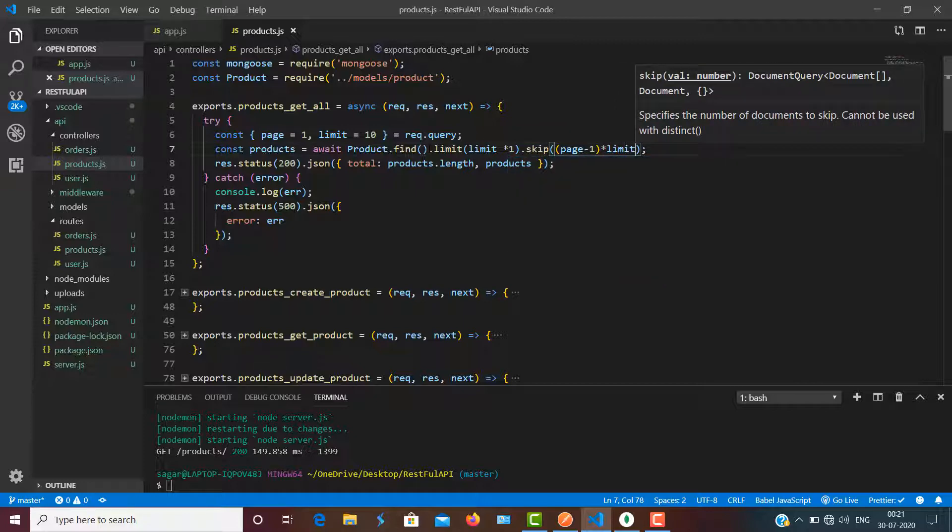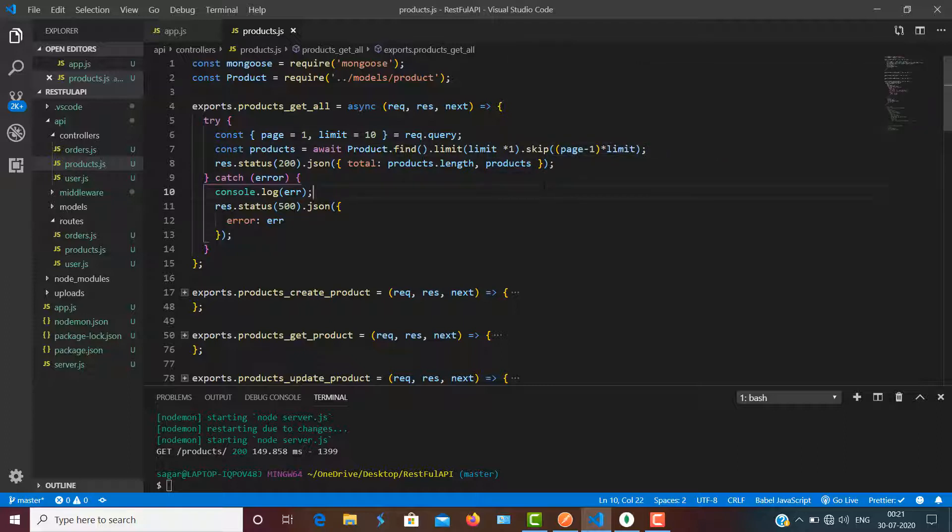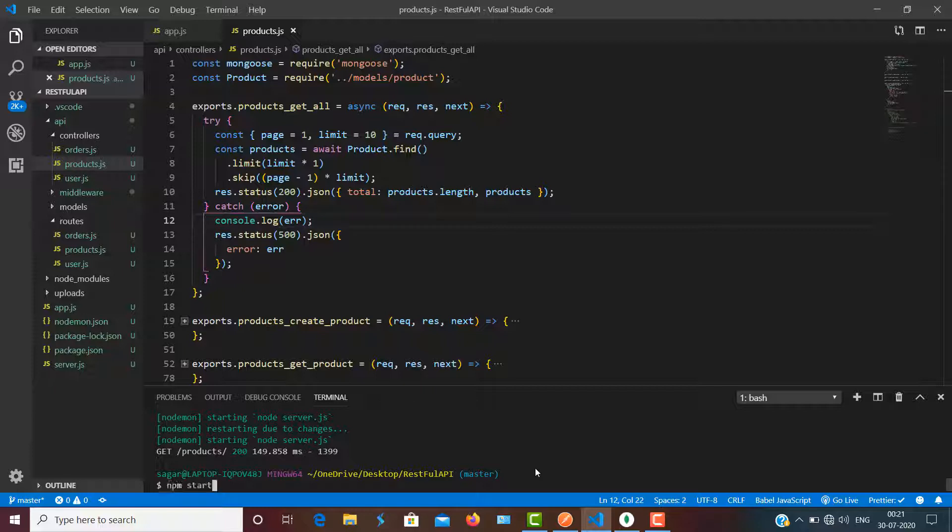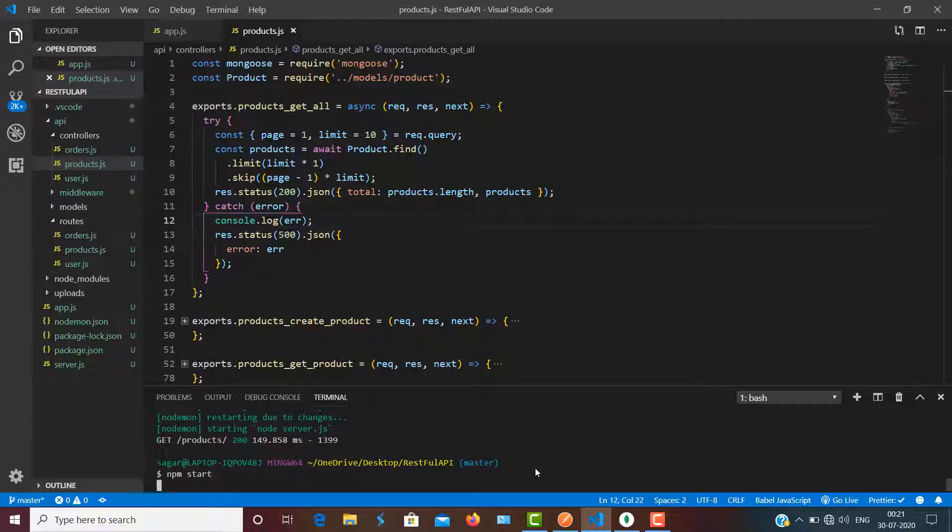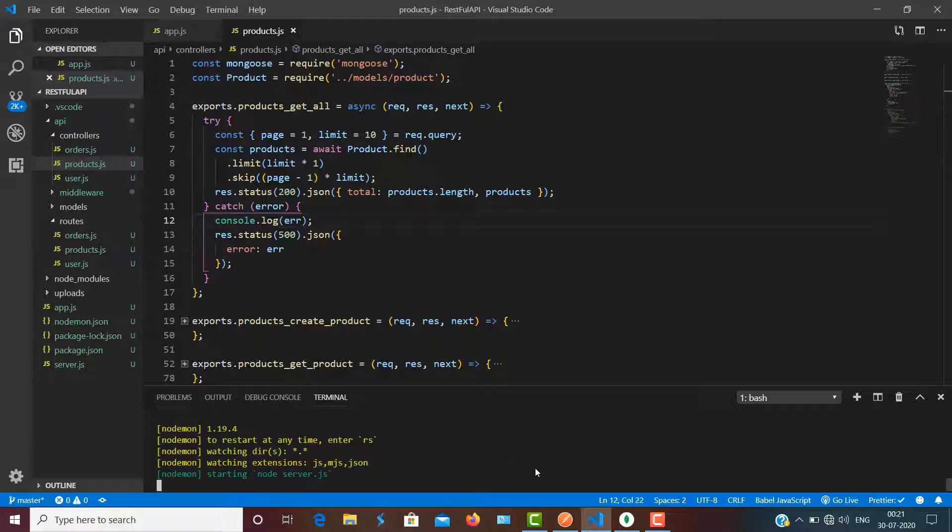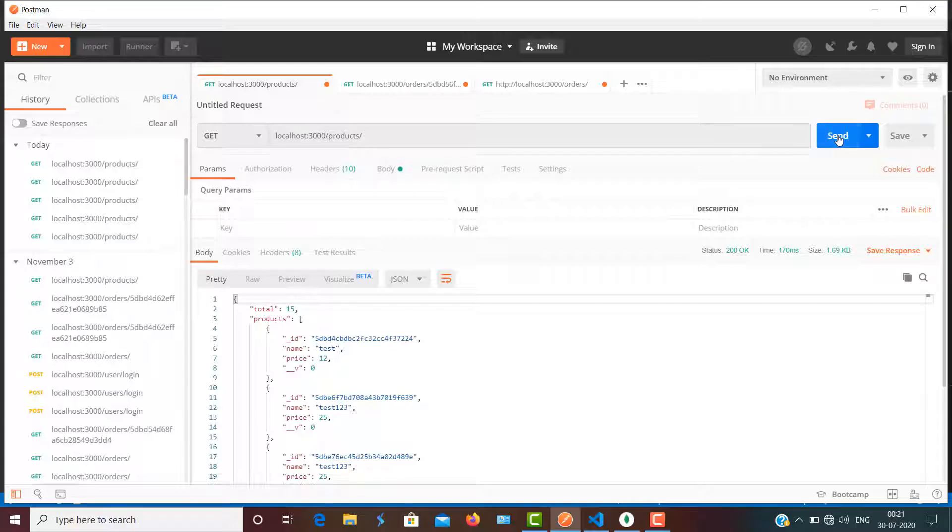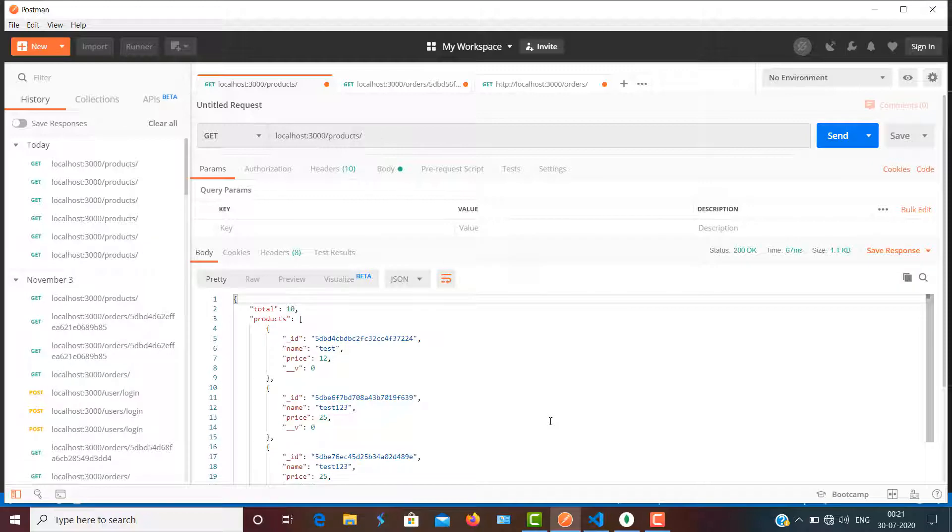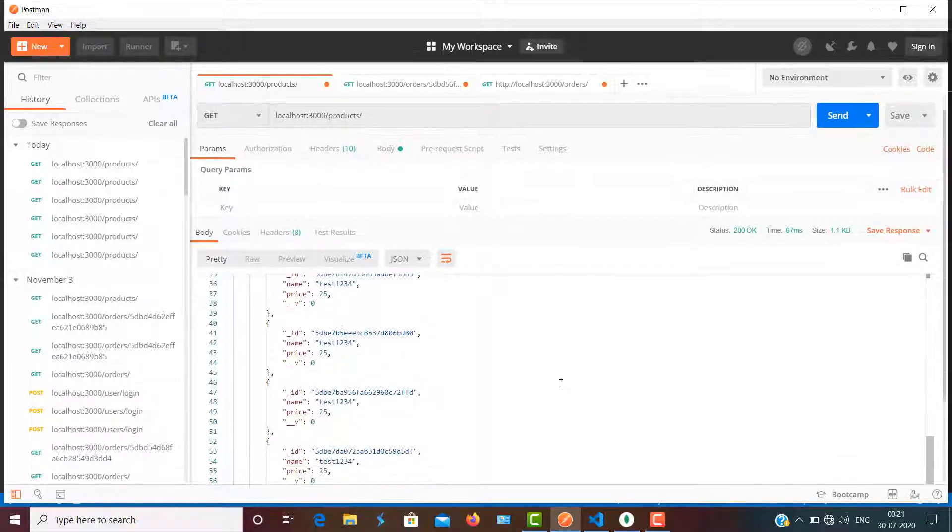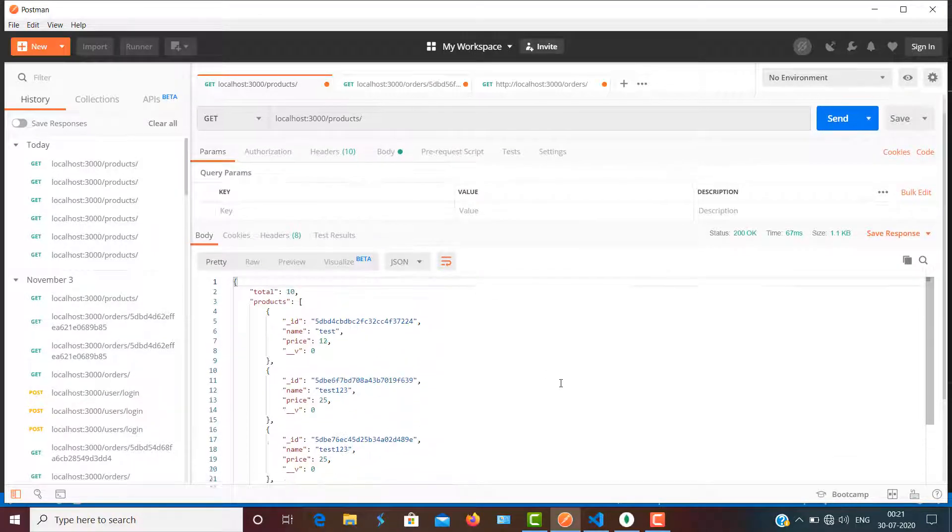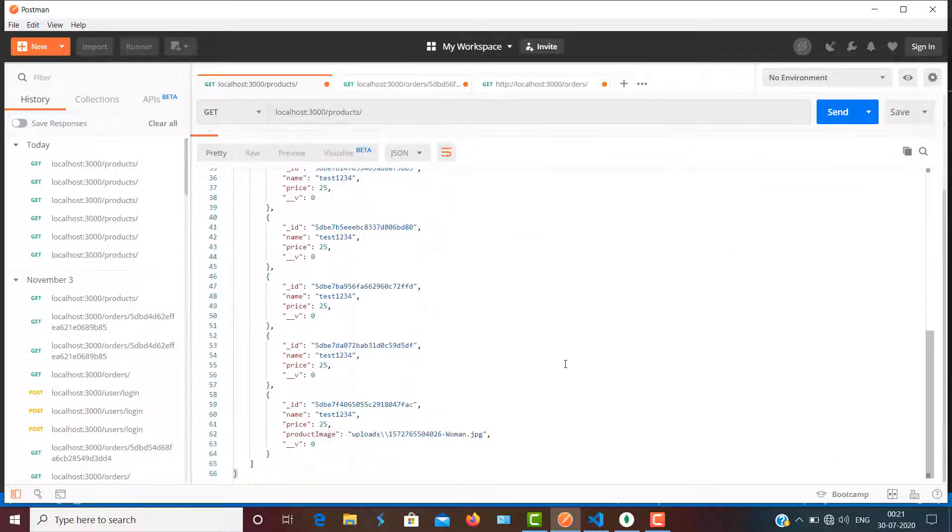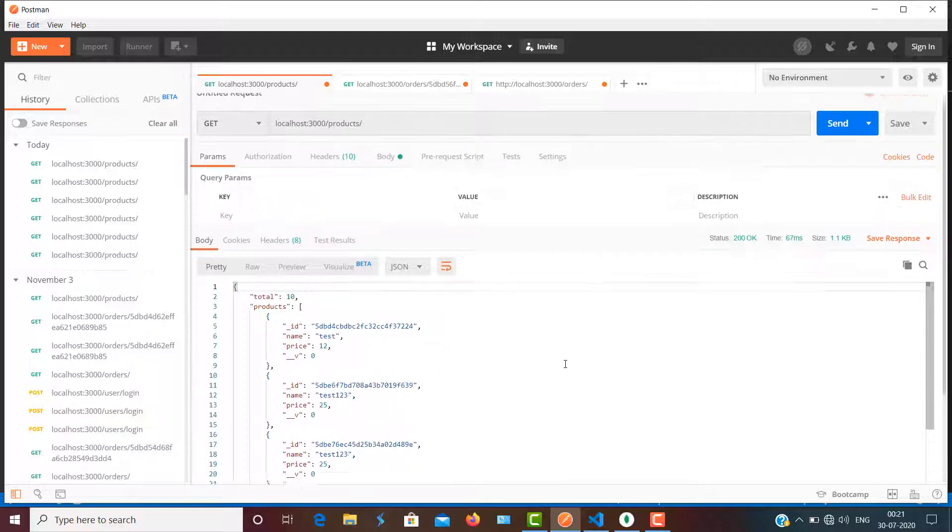So let's quickly save this. Now we have limit and skip, and we are skipping the fetched data as well. So if I'm going to start the server, let's see what will happen. There we go, at first I'm getting only 10 documents by default.